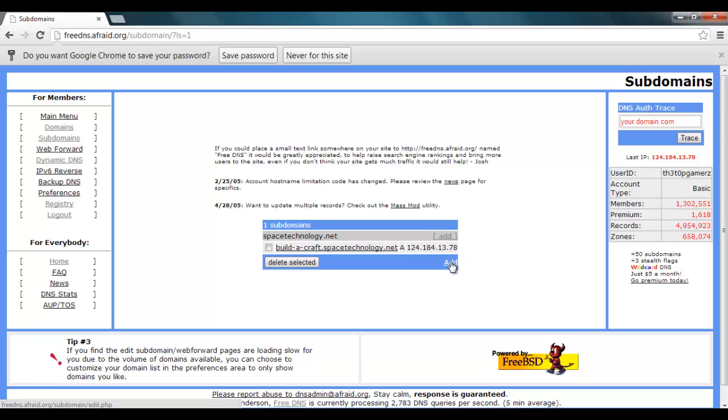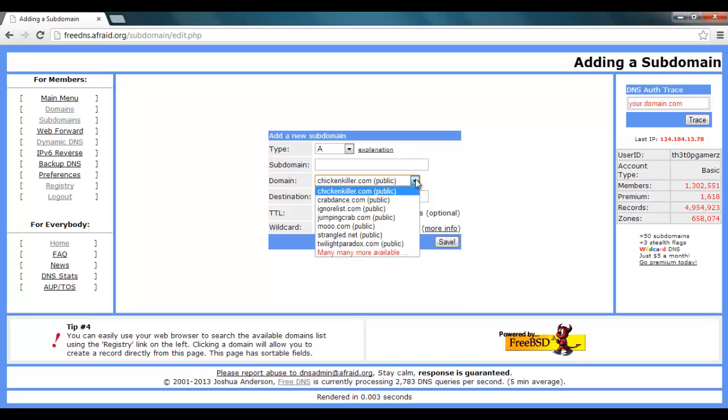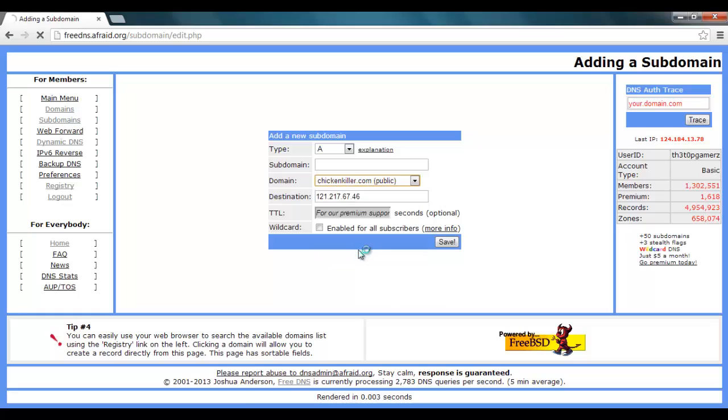So if you want to add one you go add. It will usually come up with your destination IP here. This is your IP now. Now if you want to set your domain which is the last part, so this would be .chickenkiller.com. You can choose any of these.